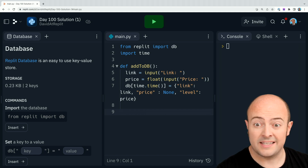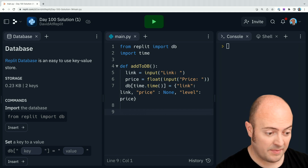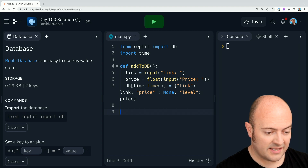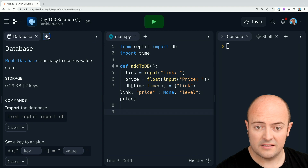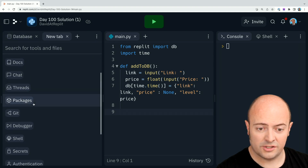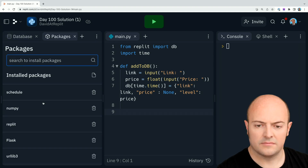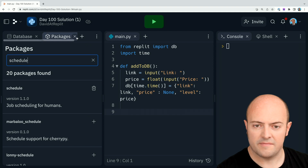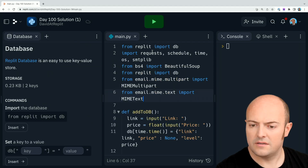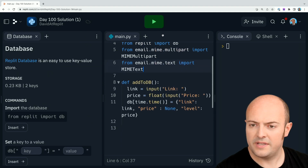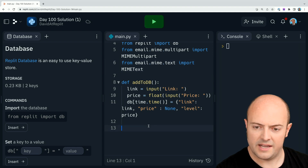The next thing we need to do is get that stuff in the database and start scraping with Beautiful Soup. Now it probably makes sense to import all the libraries we need. In that case, let's get the package manager up and install schedule. Oh, it's already there — fantastic. So all that should be good, nothing should change. Hopefully if I run it — there we go.